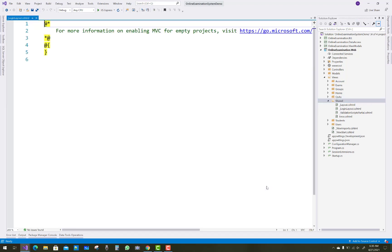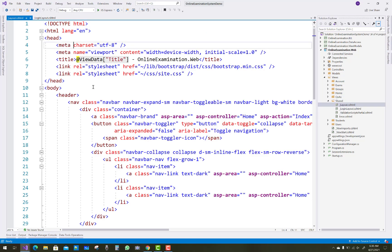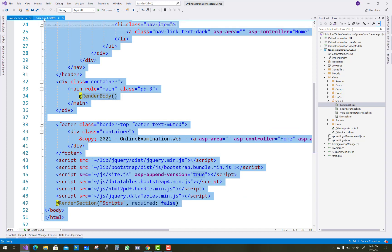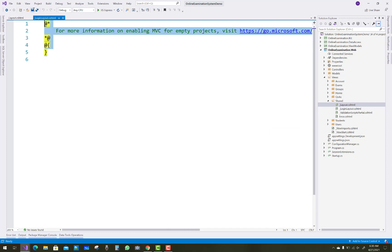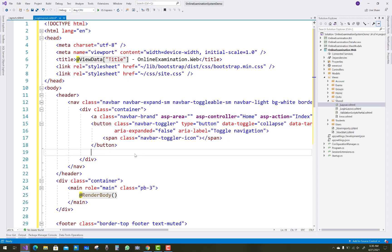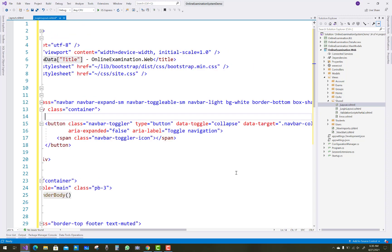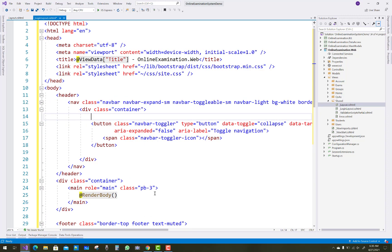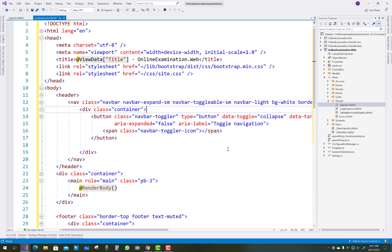The underscore login layout is the name of your view, or you can say your shared view. Just copy that layout.cshtml file and paste it under your login layout.cshtml file. You can see the navbar collapse button — there we have some hyperlinks and a hyperlink for the application name. Just remove it and this is the empty screen.